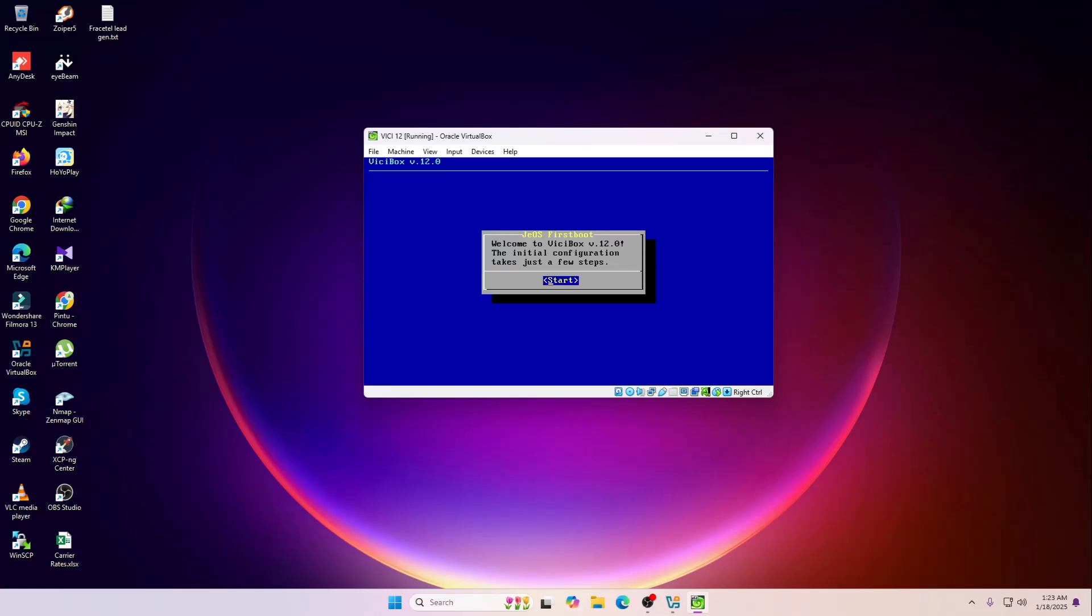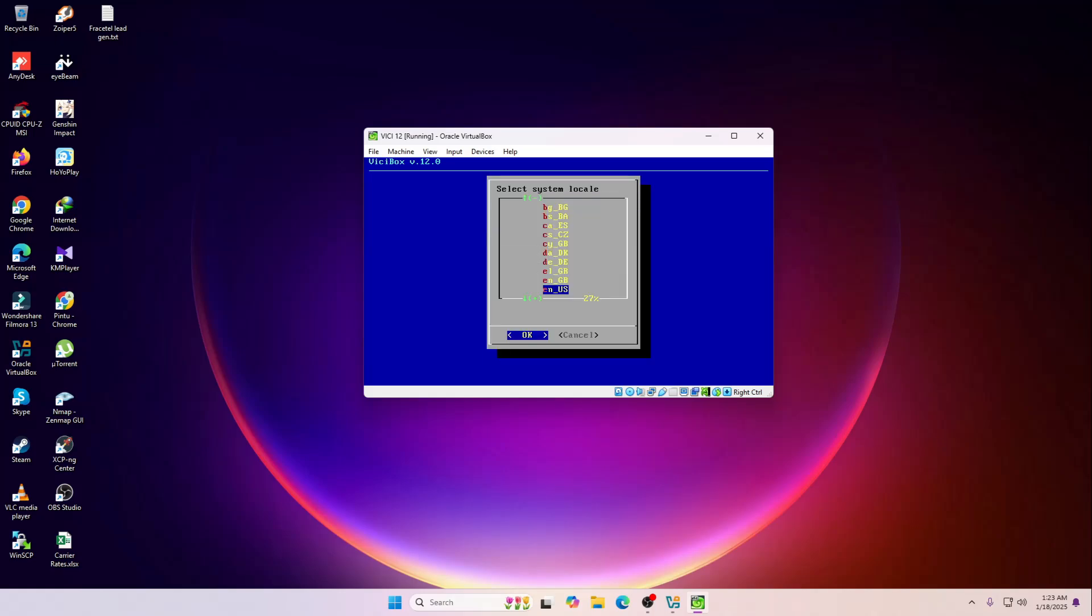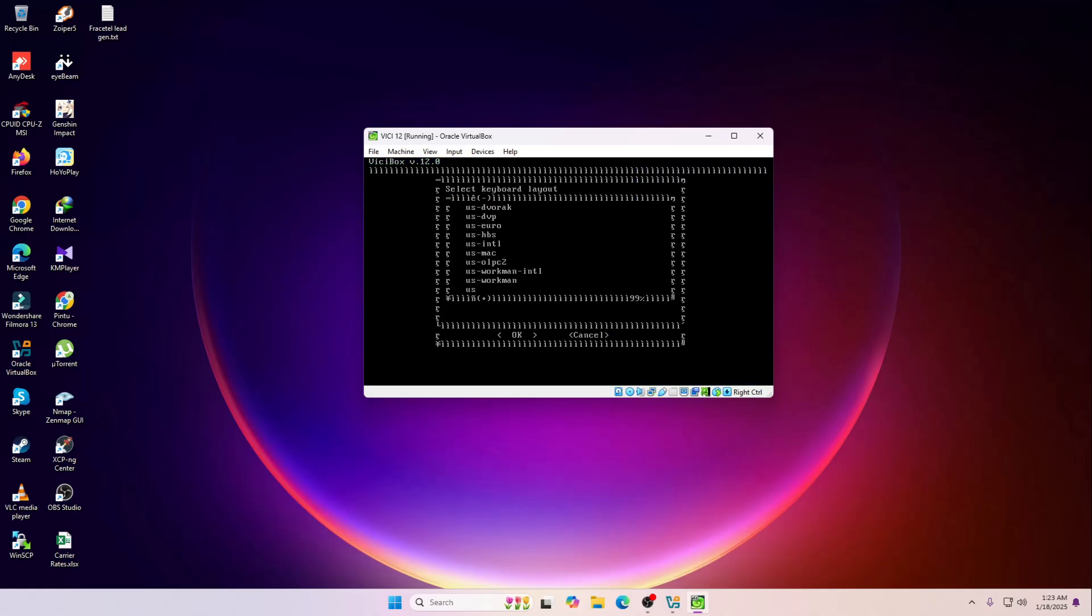Over here it's saying, as you can see it's mentioning, welcome to ViciBox version 12. The initial configuration just takes a few steps, so start. Over here you have to select your system language that you're going to use. I'm going to select English.